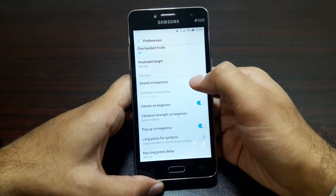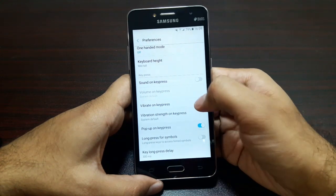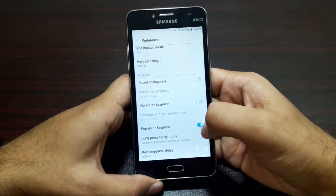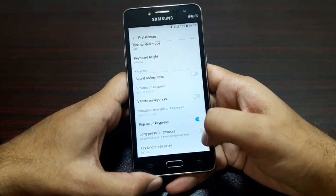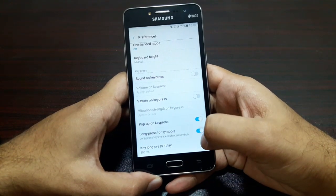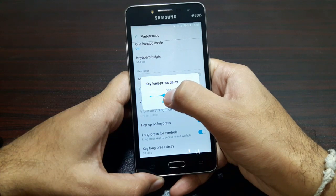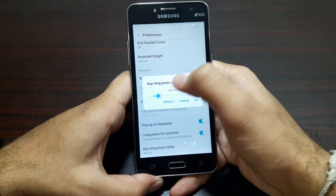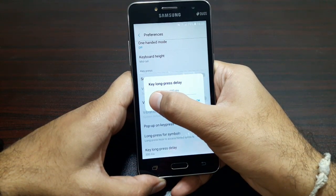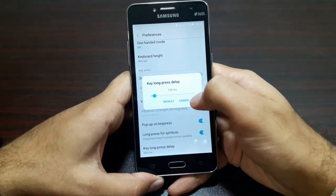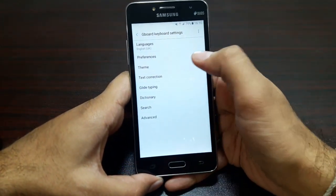Sound on key press — no. Vibrate on key press — no, let's turn that off. Pop up on key press — yes, I like that. Long press for symbols — definitely I'd like that, and I'll set the long press delay to around 150 milliseconds. That was preferences.